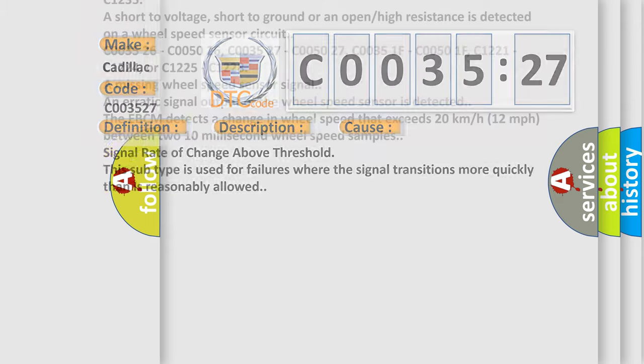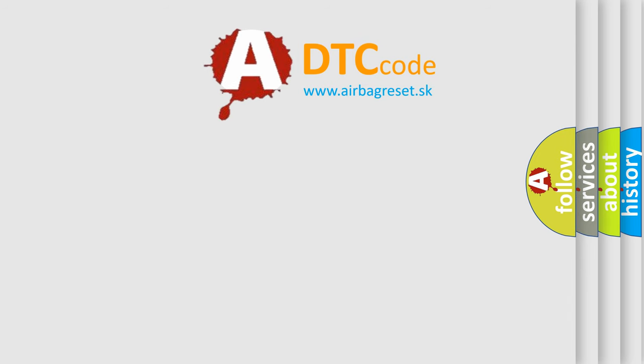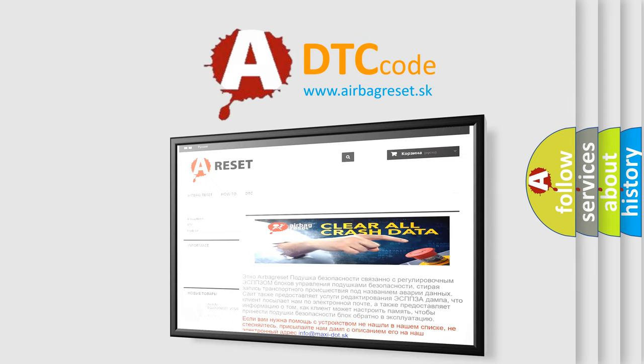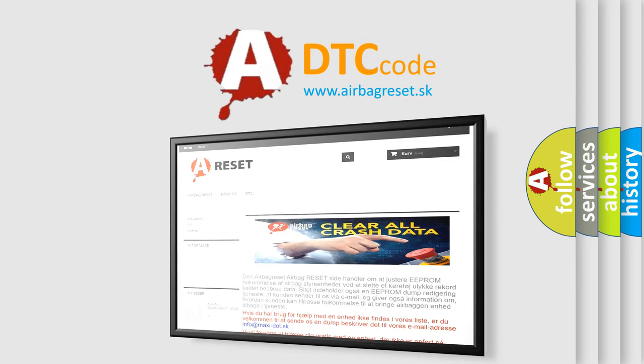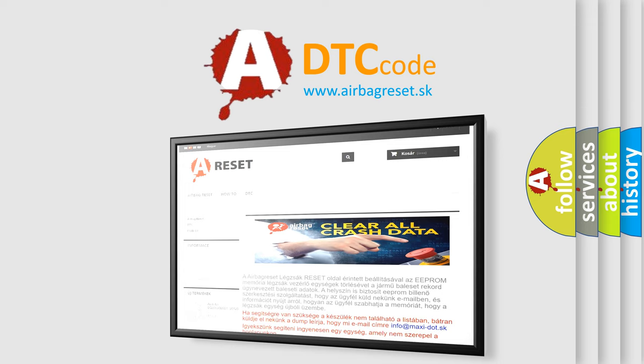The airbag reset website aims to provide information in 52 languages. Thank you for your attention and stay tuned for the next video.